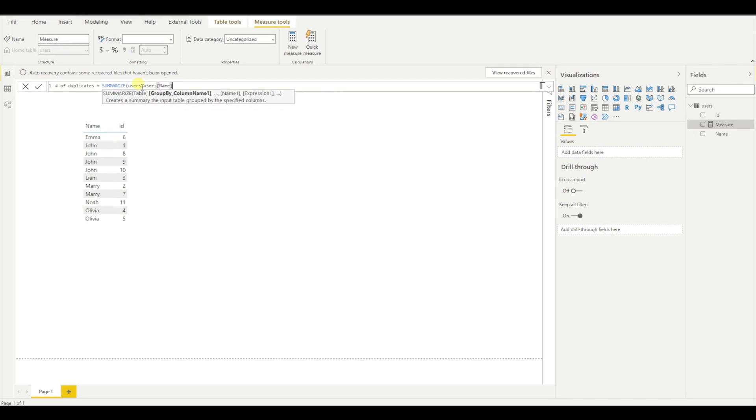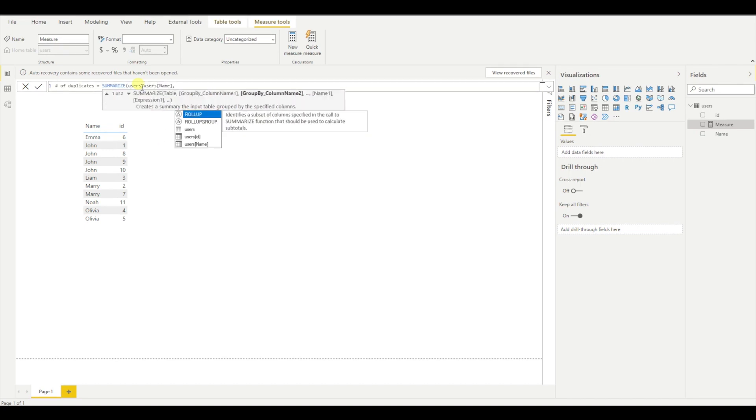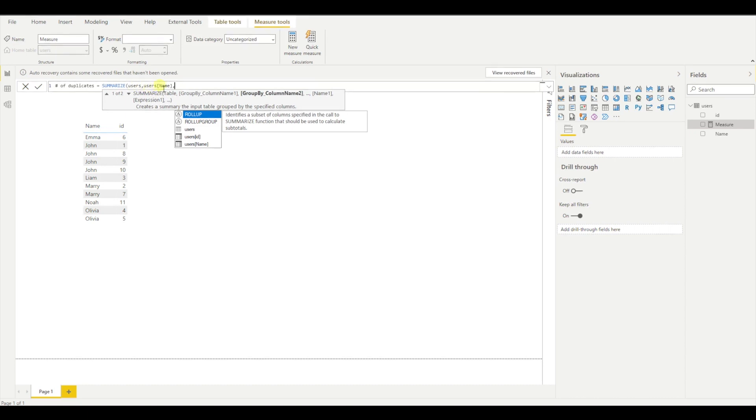And then I can provide another column or I can create an expression. So you can see the summarize function as the group by in SQL. And what I'm saying here is I provide the table, then I have the column which I want to group by, and then I need to provide the expression.